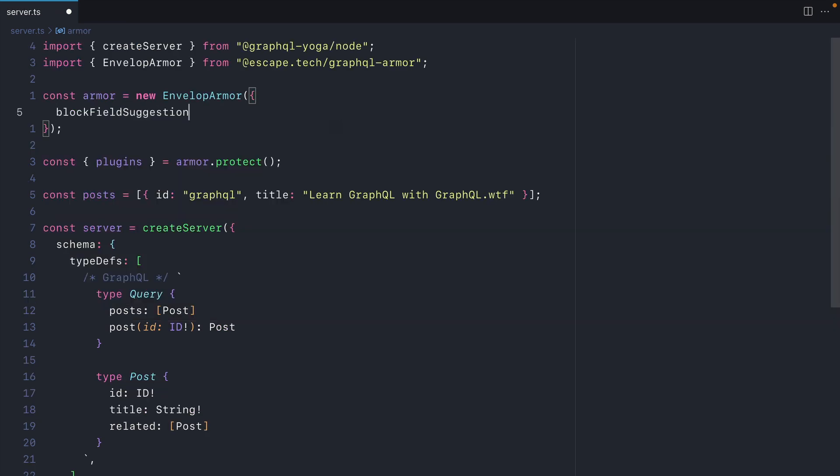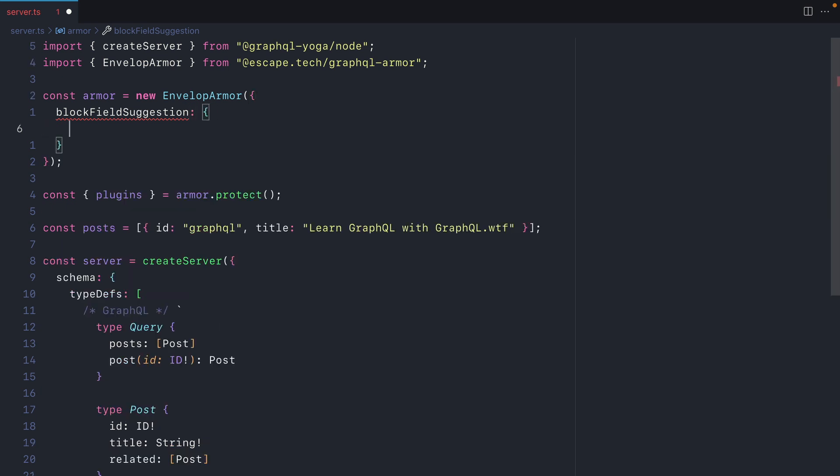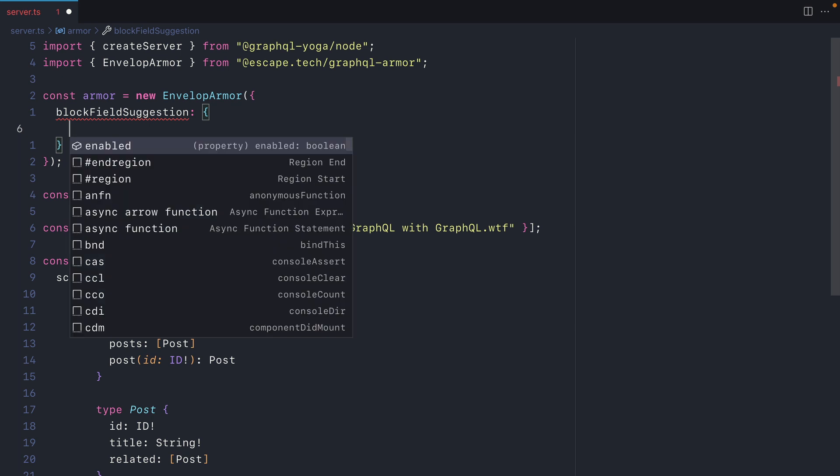Let's take a look at block field suggestion. It can seem quite harmless, but if you're like me and disable introspection in production, GraphQL will still leak your schema by suggesting the field it thought you meant to fetch. So with this configuration option, we can disable those suggestions.